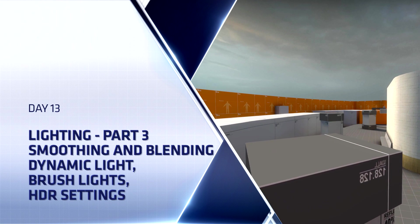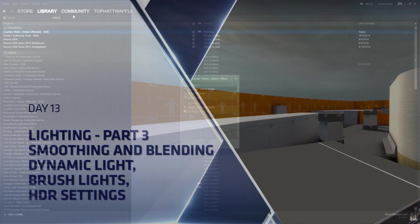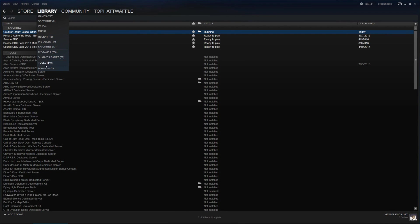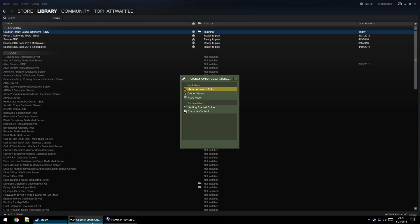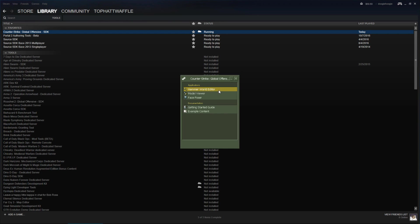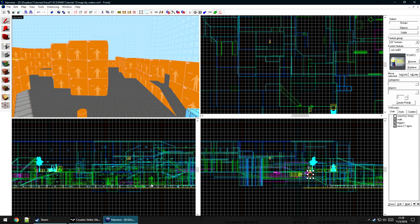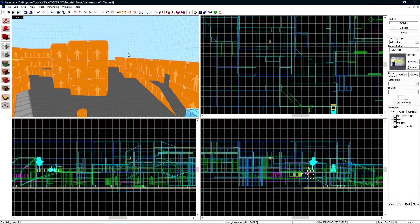We need to open up Hammer first, so under the Tools section of our library, open up the CSGO SDK, load Hammer World Editor, and off we can go.